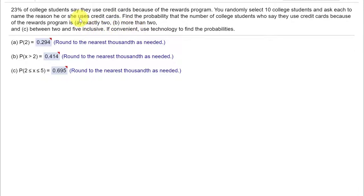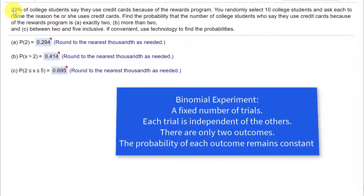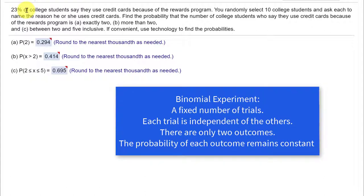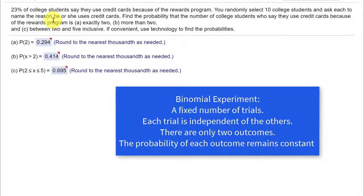Well, this is a binomial because we're given a proportion, 23%, and when we ask students if they use credit cards because of their rewards program, then it's either a yes or no, success or failure.